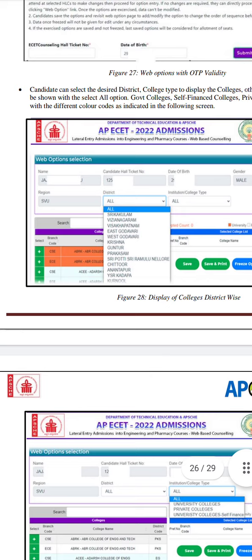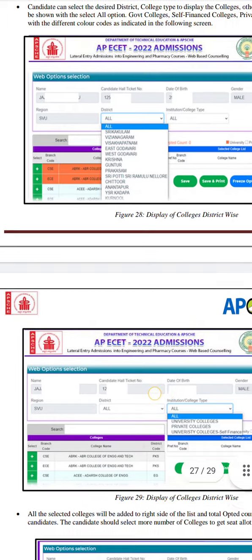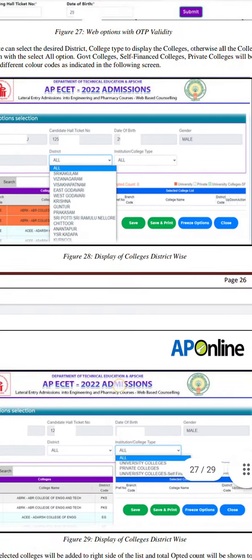Next, you can select every university. If you want to select all universities, you can select all districts. You have three types of university colleges: government colleges, private colleges, and self-finance colleges.